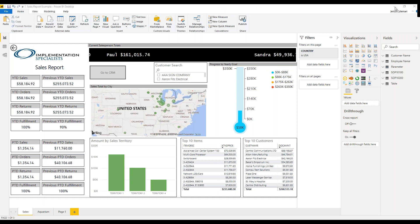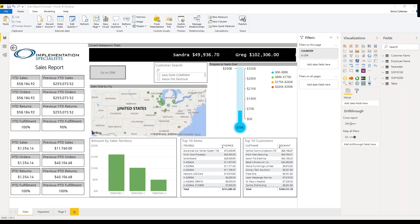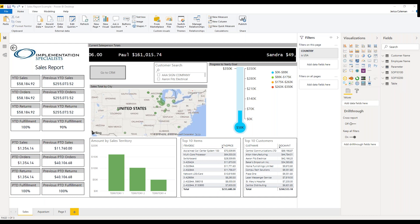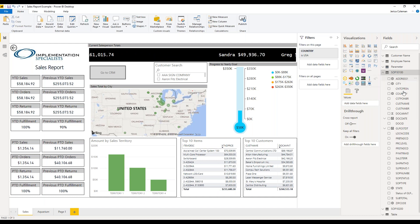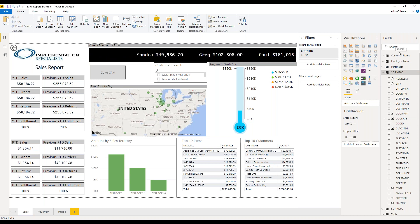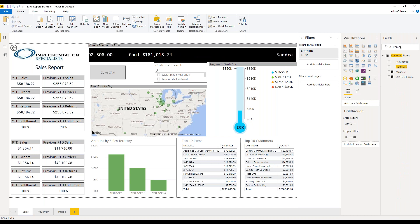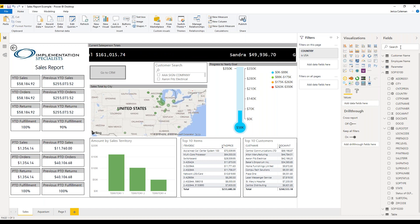We're going to work our way around. I'm going to start from the far right side. The very first pane we're looking at here is the fields pane. Within this pane, all of the data sources that you've connected to are listed. If you expand the tables, these are all the different fields you have to choose from. Within this pane, you can not only view all the fields, you also can search for them. So for example, if I want to see a customer field, you can search through your fields instead of having to scroll up and down.